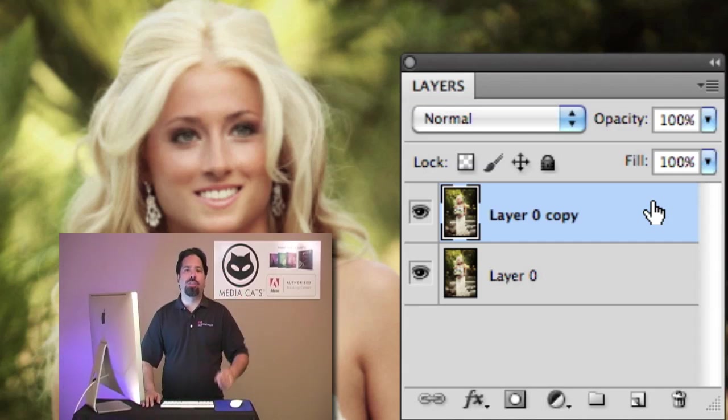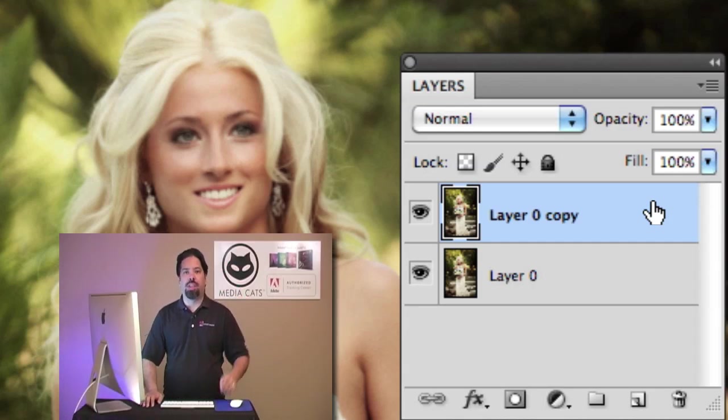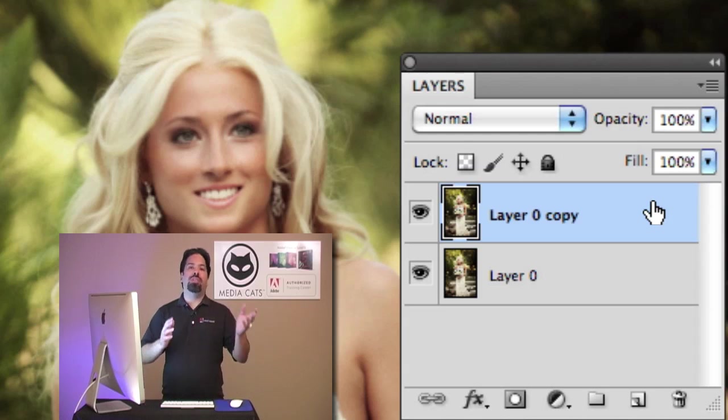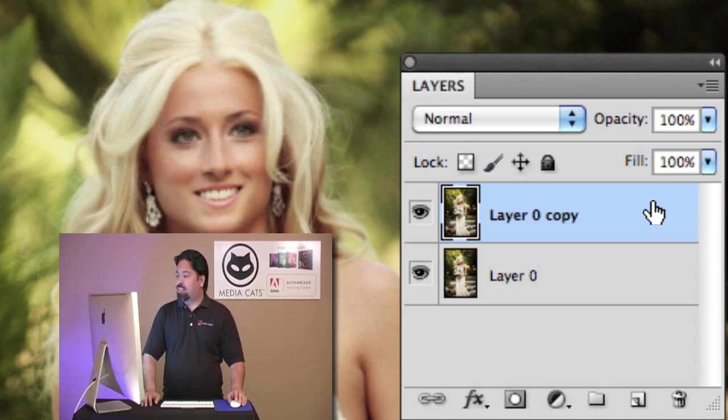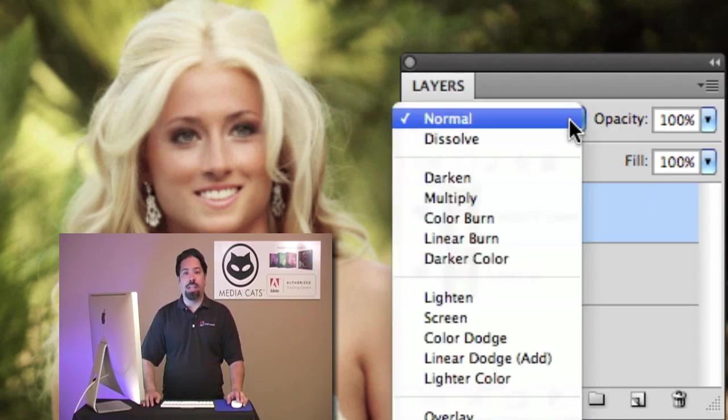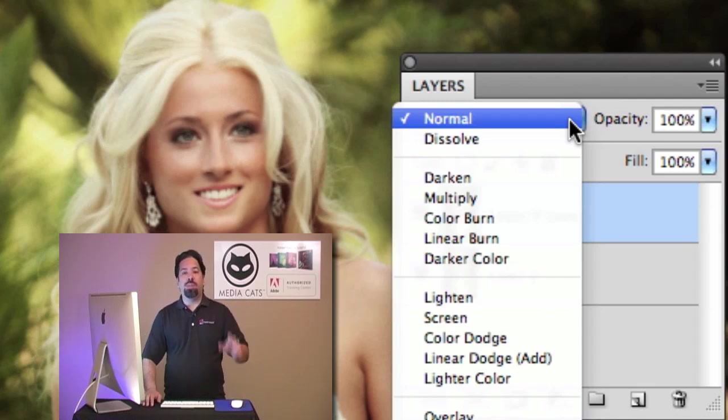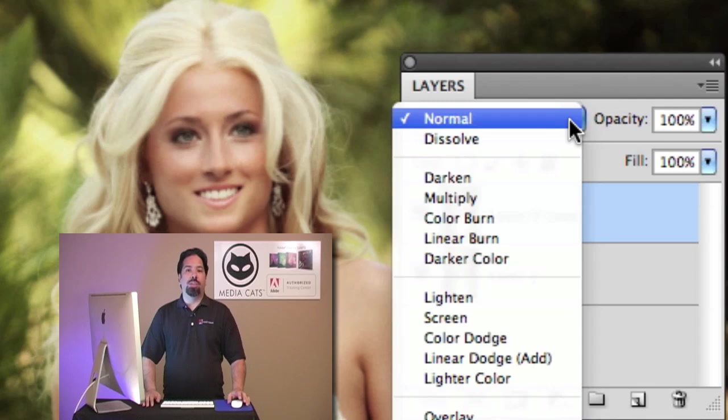There are actually specific keyboard shortcuts for each one of the blend mode commands. But I don't want you to have to focus on memorizing that whole entire list.